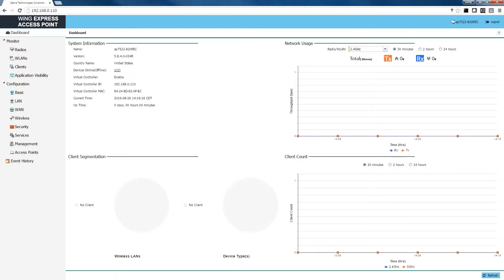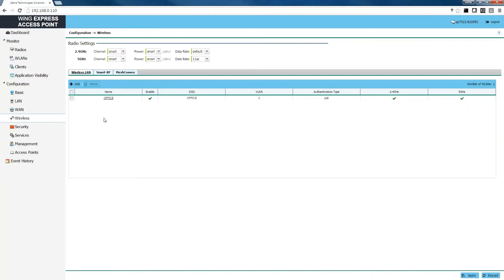We're going to assume that you are able to log in to your Wing Express access point. If not, please refer to earlier videos in our series on how to log in and set up your Wing Express access point. Once you are logged in, we are going to start the process by setting up our guest WLAN, which can be found under the wireless tab on the left-hand side of the screen. From the wireless tab you can see we already have an office network where employees are currently logging in using a WPA pre-shared key. For our guest access we're going to be creating a separate WLAN configuration using a captive portal and RADIUS authentication.